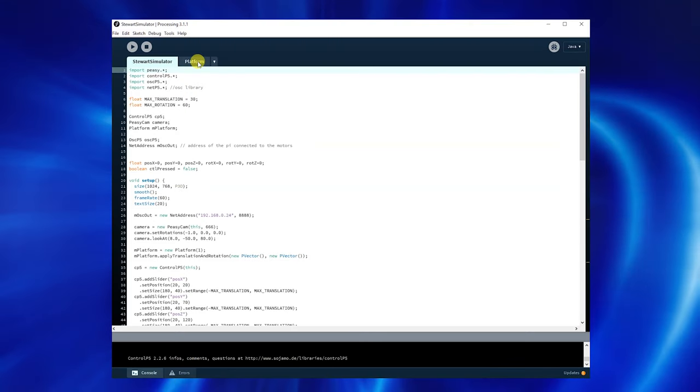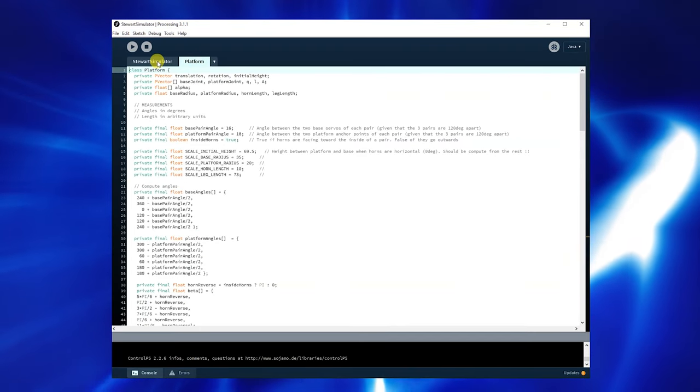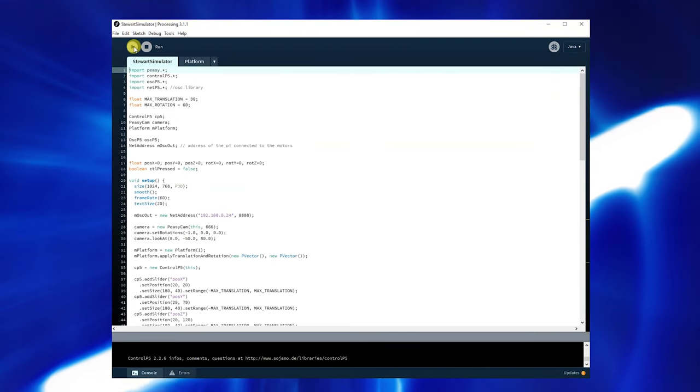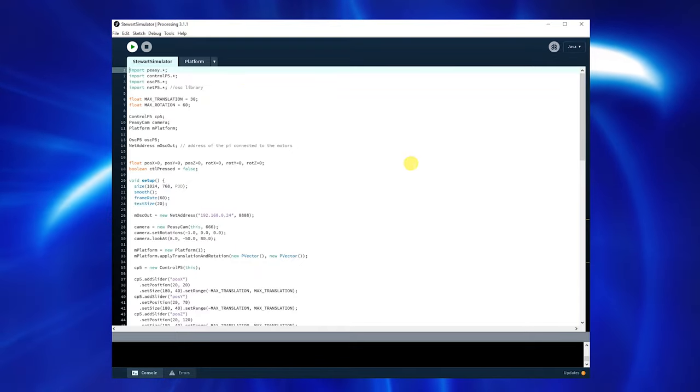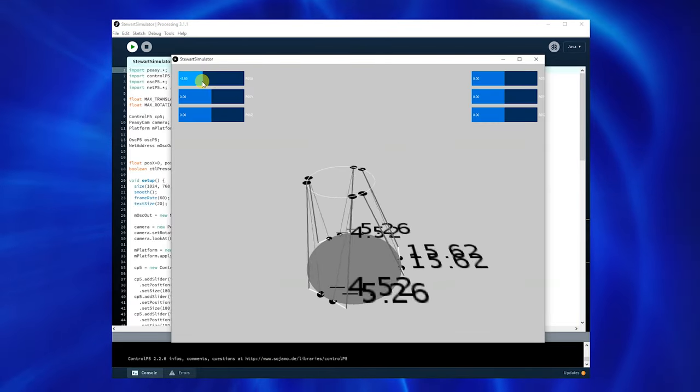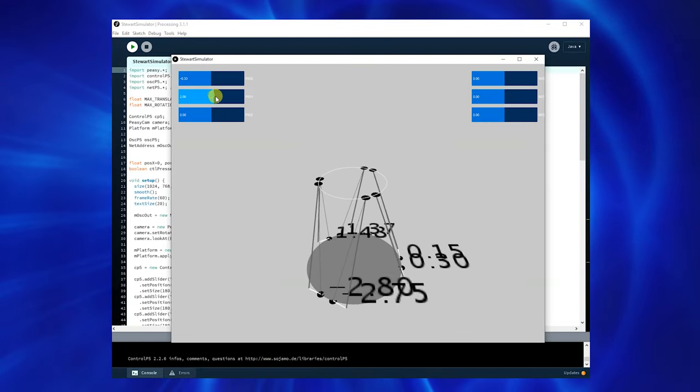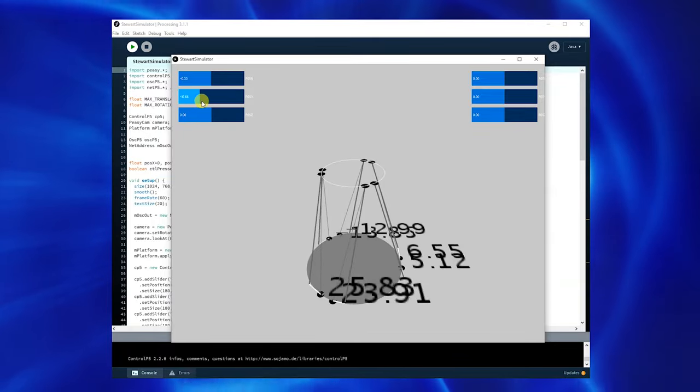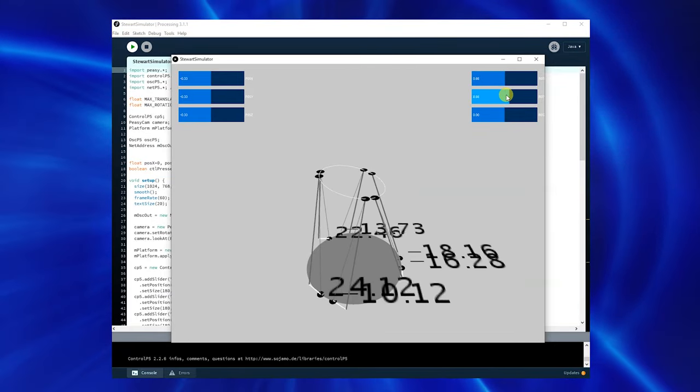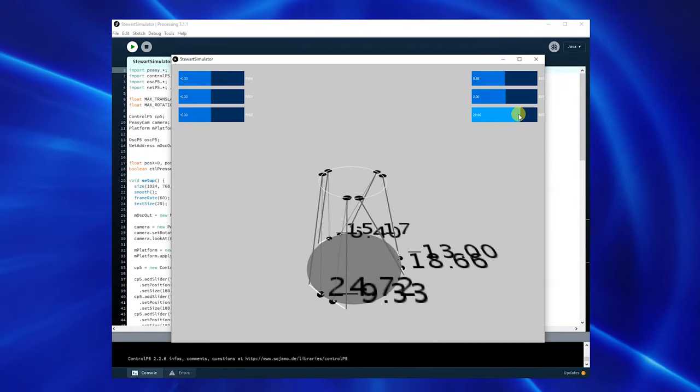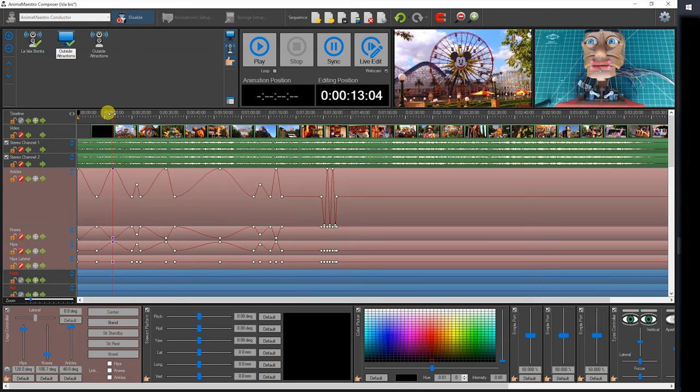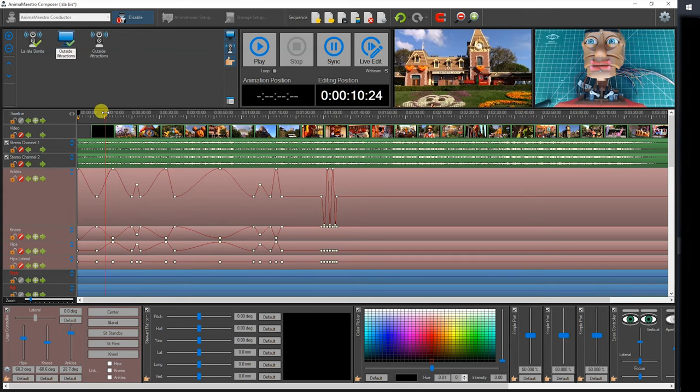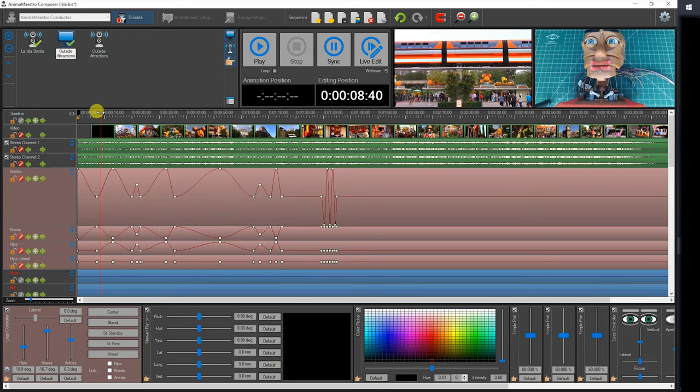While researching Stewart platforms online, I came across that little tool here that demonstrates the code required to control the six movements of a Stewart platform. If you are interested to learn more about that, you can take a look at my Anima Maestro Composer video series, in which I talk about the animation application that I developed, which includes a Stewart platform controller.